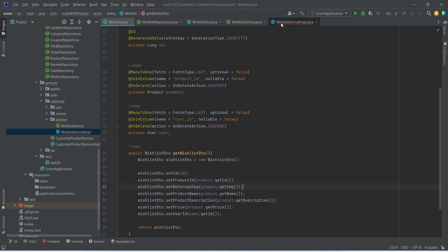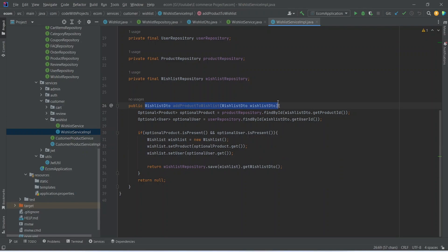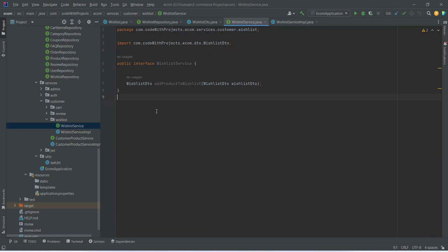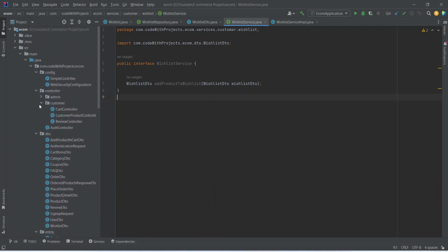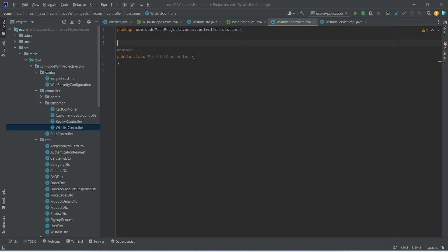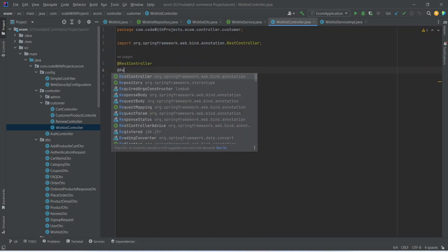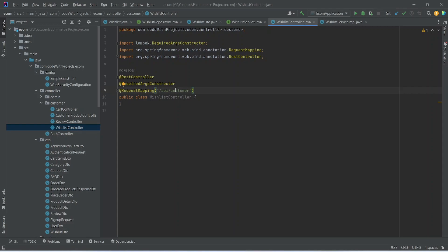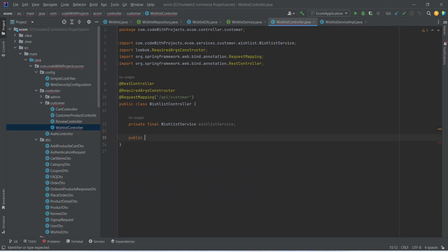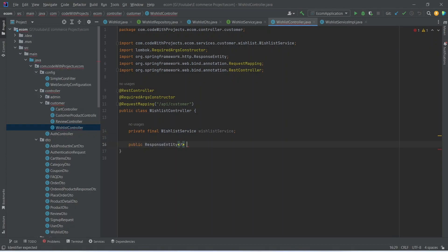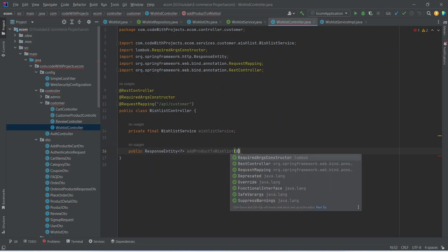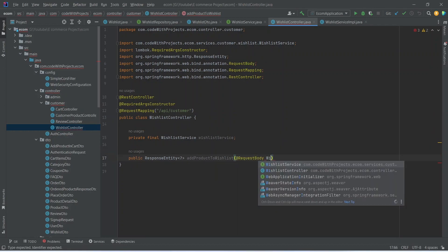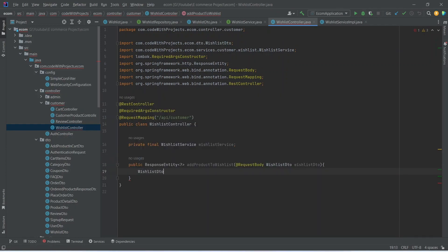Now let's go back to the WishlistServiceImplementation, copy the method signature, and add it to the WishlistService interface. Then we need to create the endpoint. We open our controllers package, inside the customer package create a new Java class named WishlistController. We annotate it with @RestController, @RequiredArgsConstructor, and @RequestMapping with path api/customer. We inject our WishlistService and begin writing a method that returns ResponseEntity, named addProductToWishlist, with a @RequestBody WishlistDTO parameter.